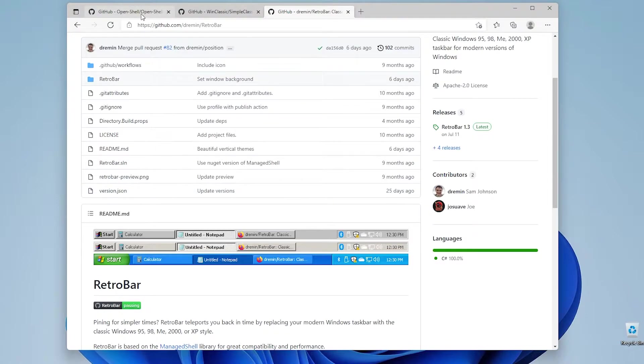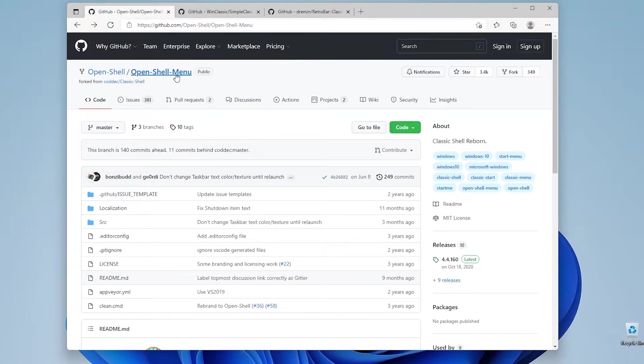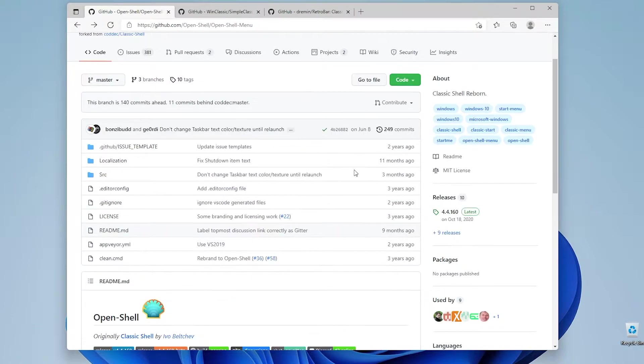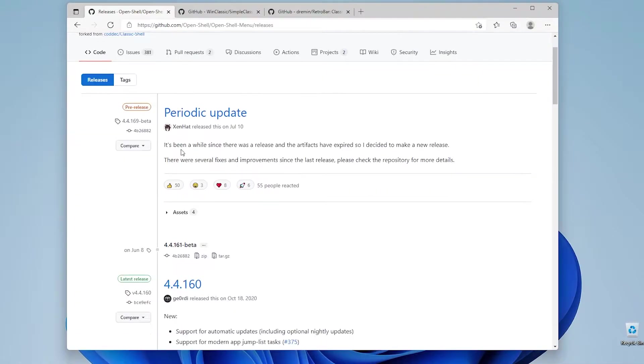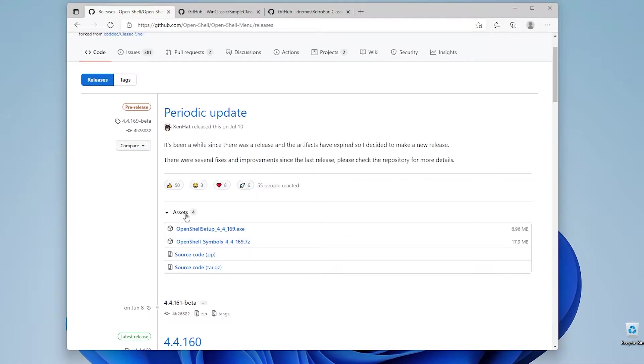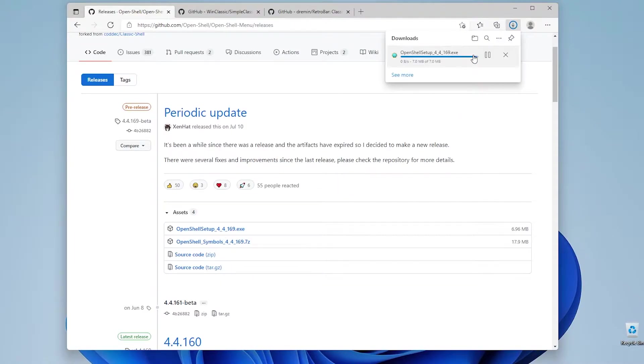So if we continue with installing OpenShell, go to here to the releases. I will just download this latest release which is periodic update. Go here to the assets and click exe file right here and click save.